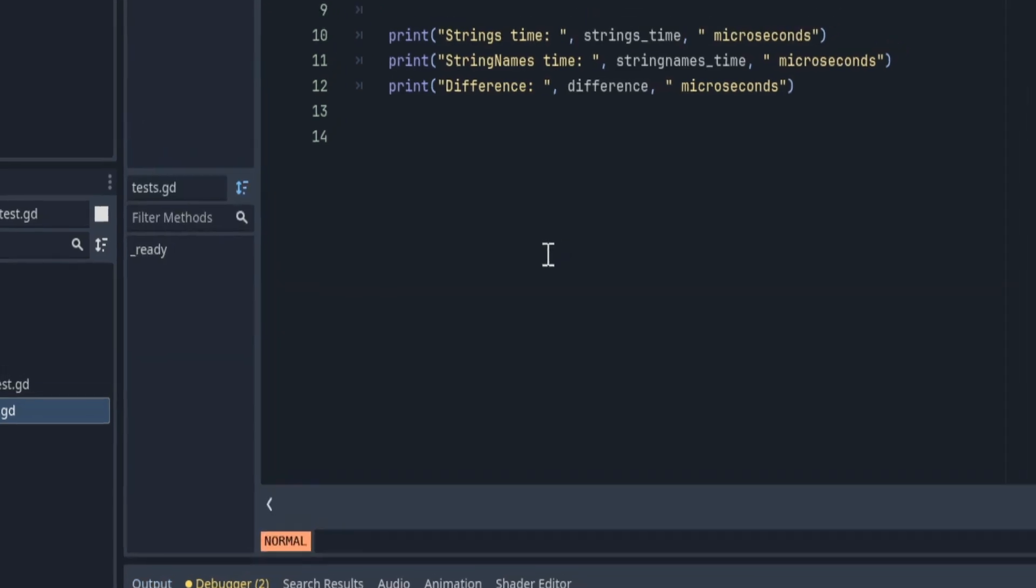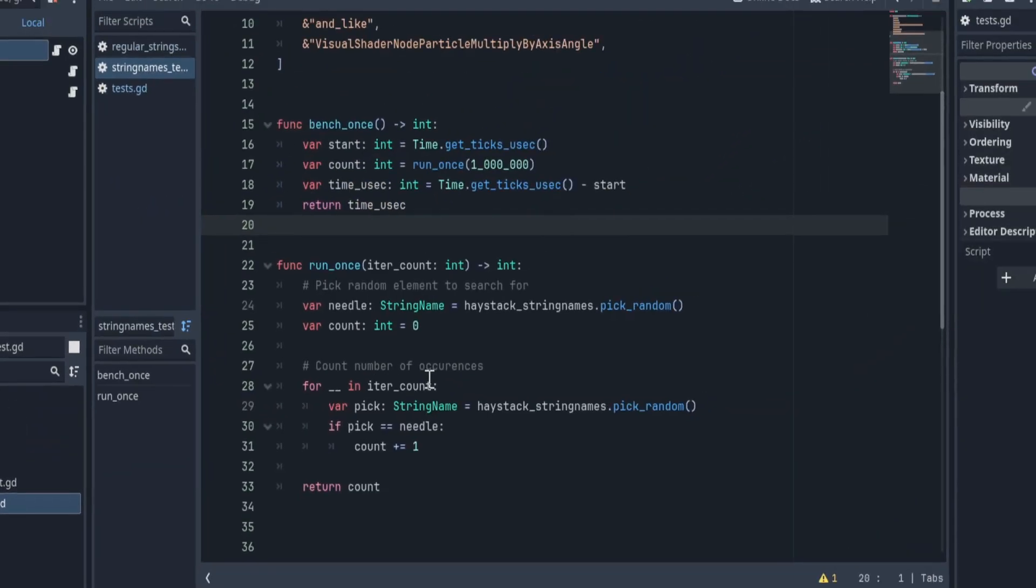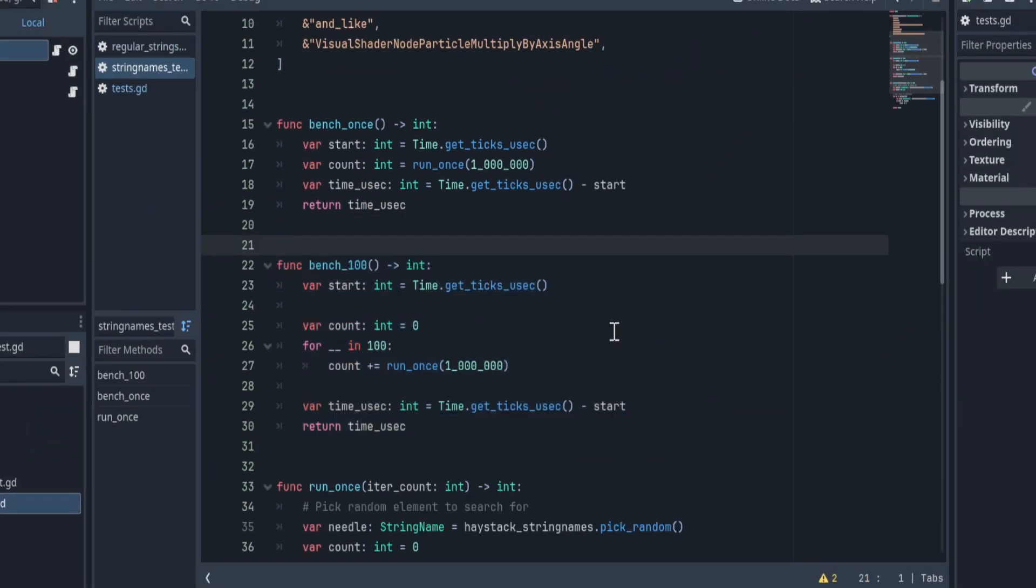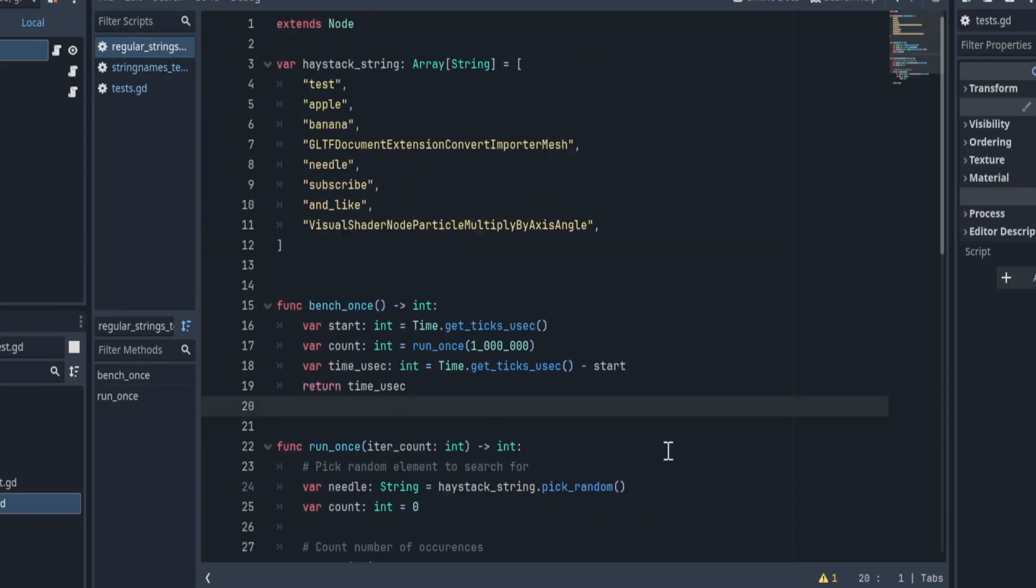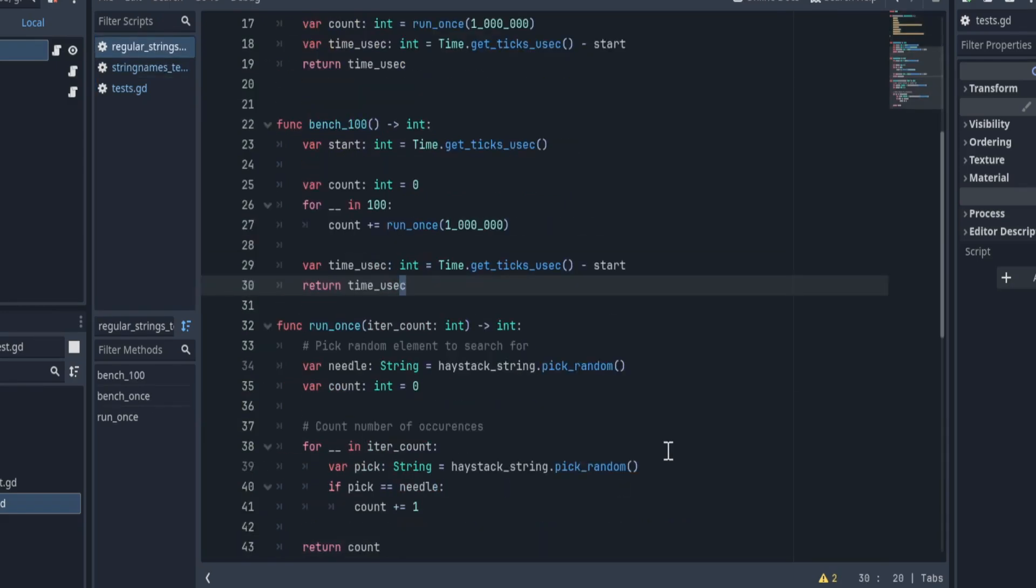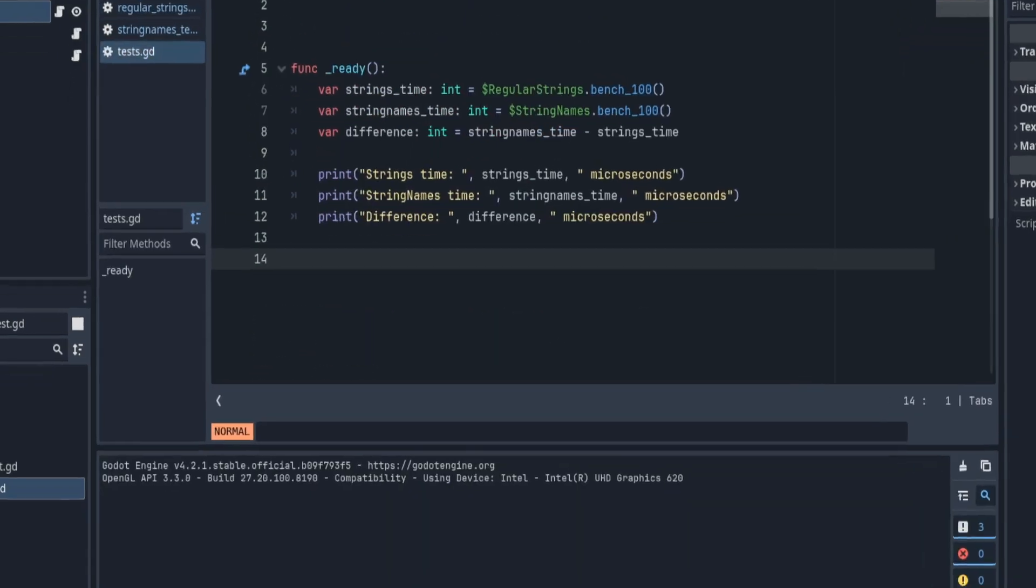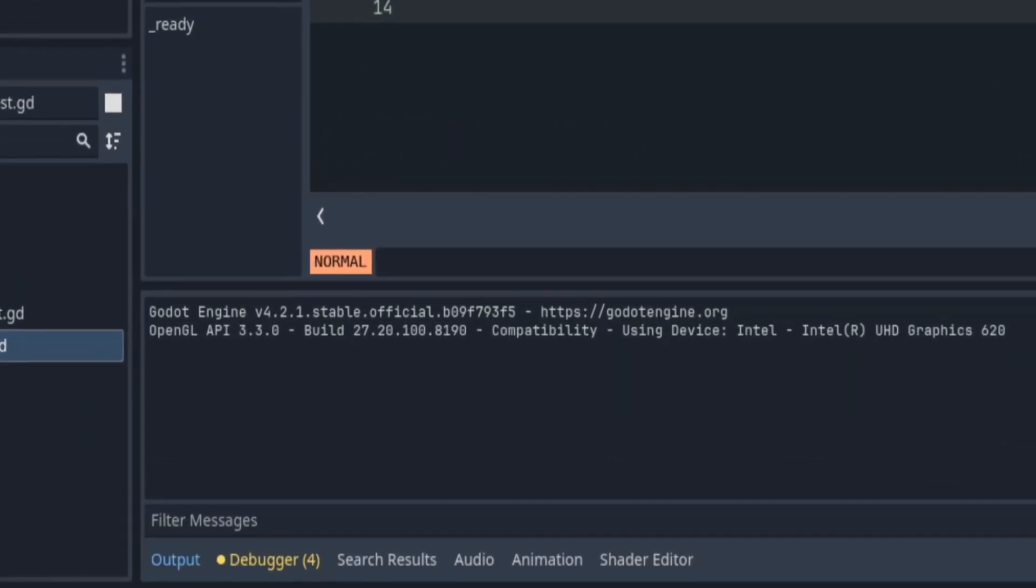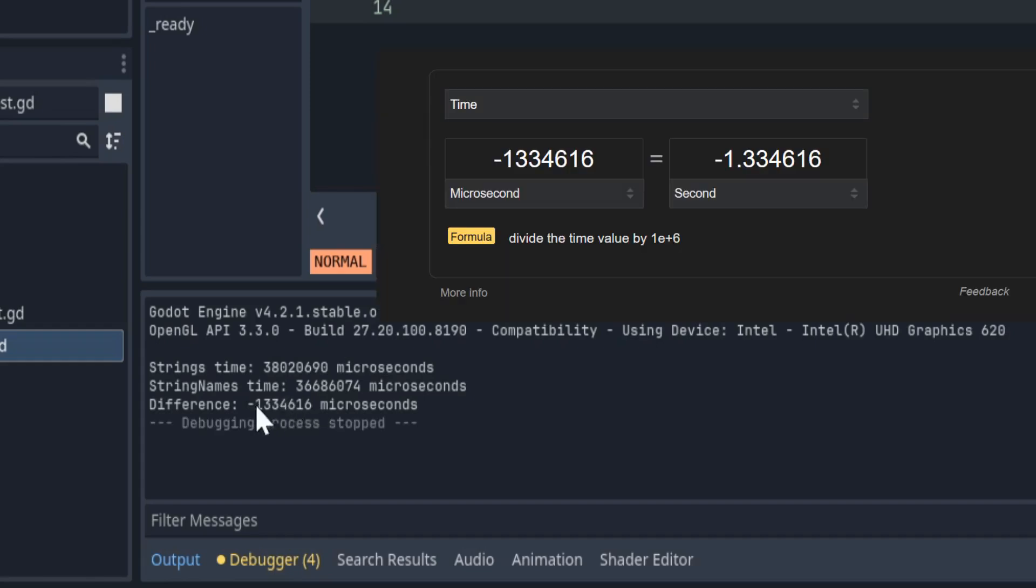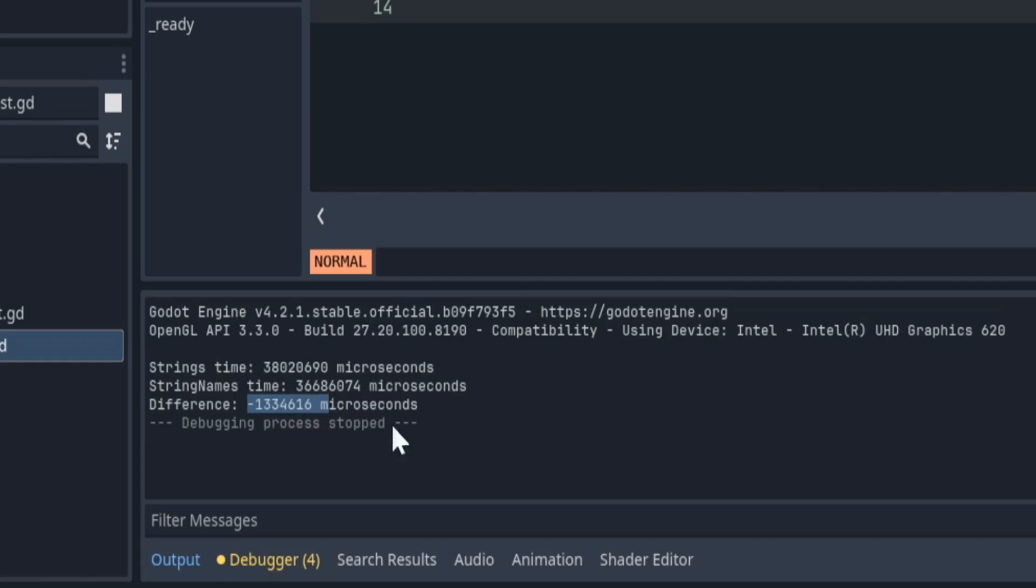Let's make another benchmark then. We'll run it 100 times. And copy that over to the other script. And this time, it's better. By 1.3 seconds. Over 100 million iterations.